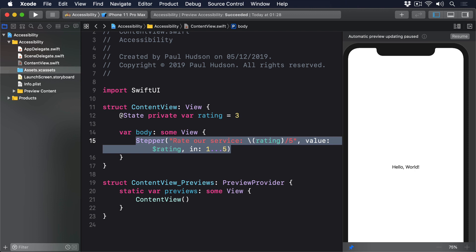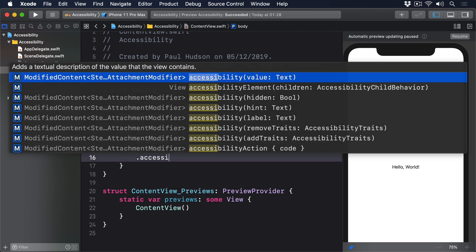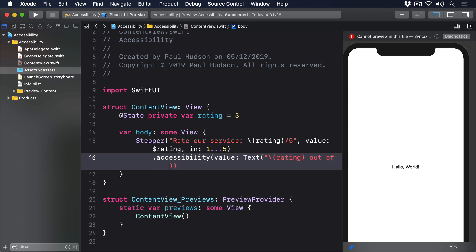We can fix this by adding a custom readout for the values like this: accessibility value text rating out of five.